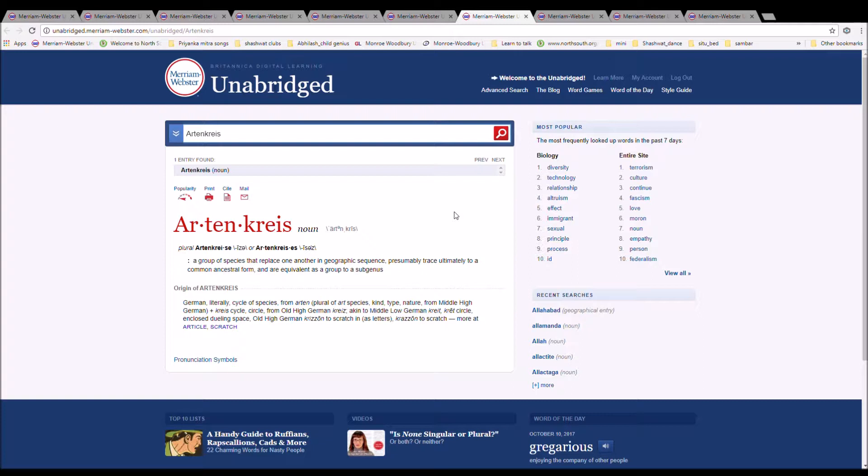From Middle High German plus Kreis, cycle, circle. From Old High German Kreis, akin to Middle Low German Kreis, circle, enclosed dwelling space, Old High German chreisan, to scratch in as letters, cross on to scratch.